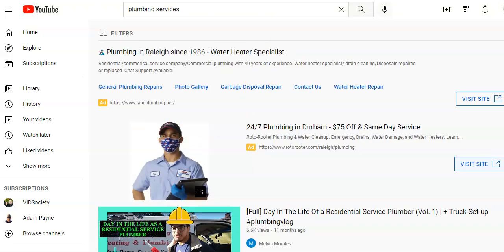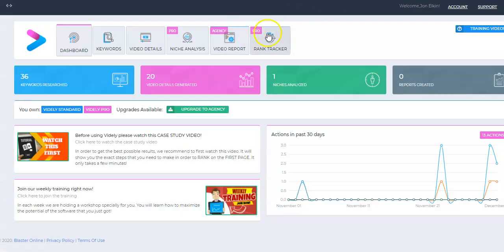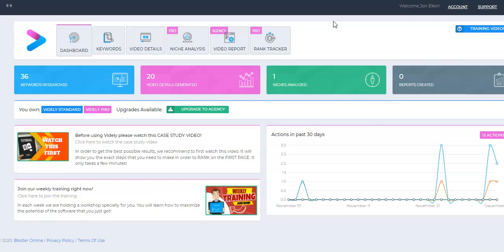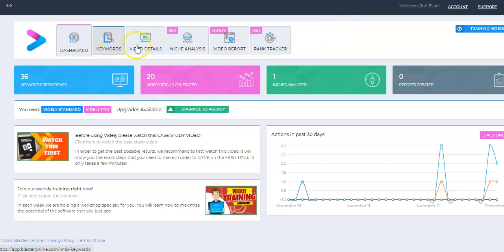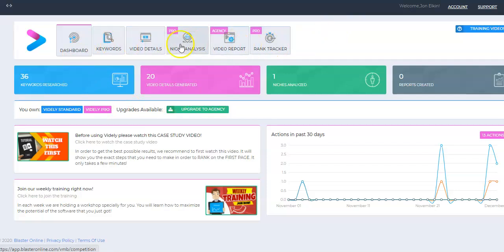The software I want to talk to you about today is called Vidaly. It's from the Blaster Suite guys. They previously had a software version you had to download onto your computer, but now they have a cloud-based, which makes it much easier. I'm logged here into my Vidaly account. Just kind of a quick overview here, they give you some information.